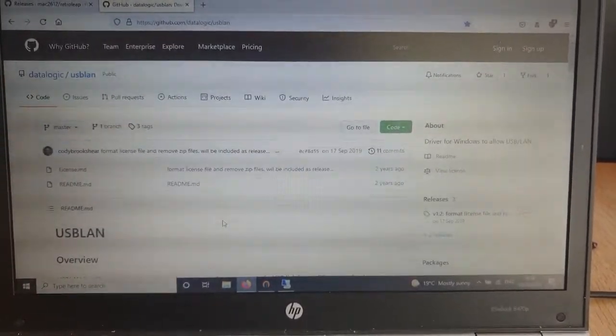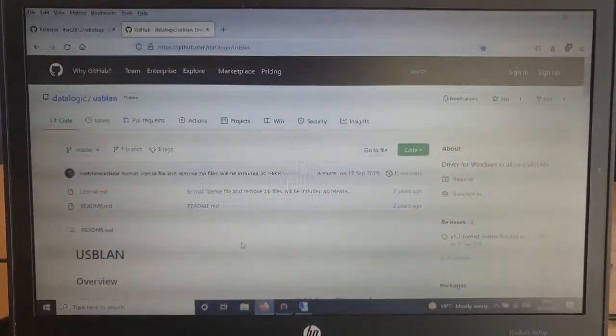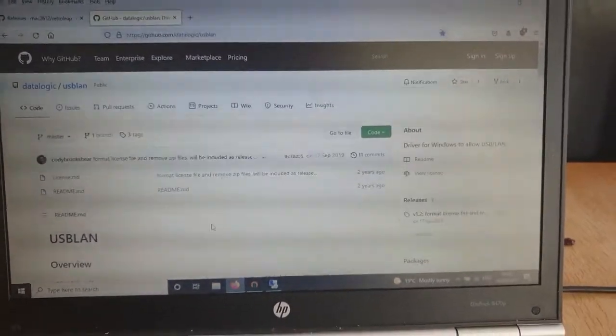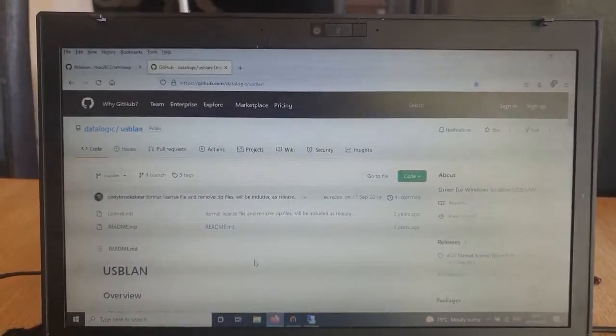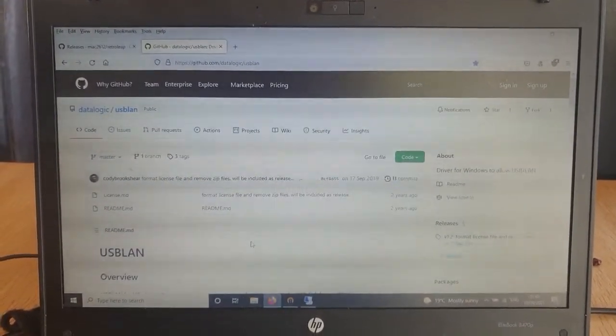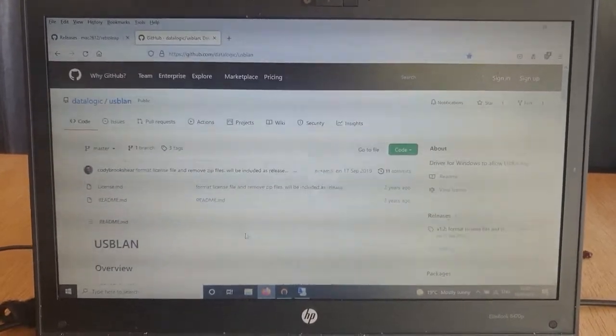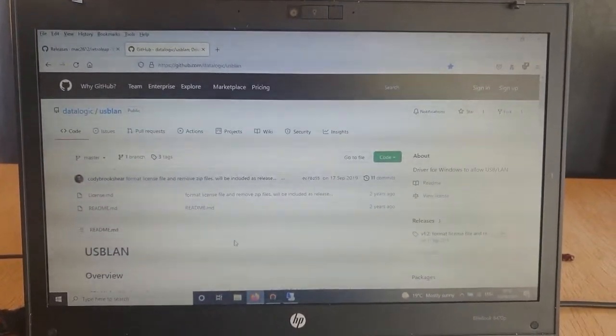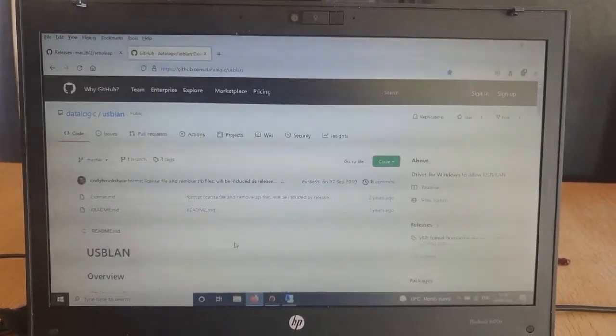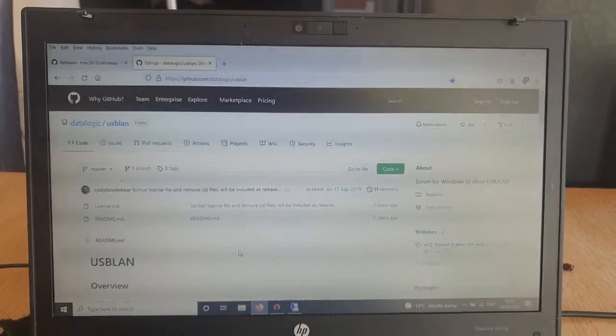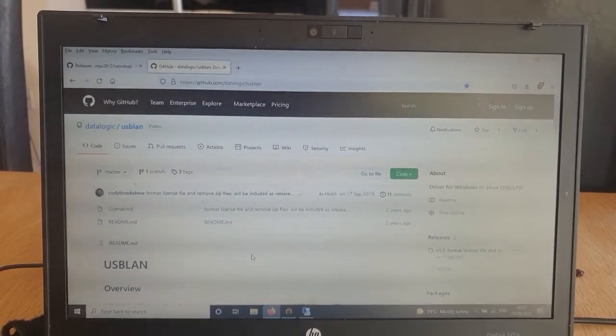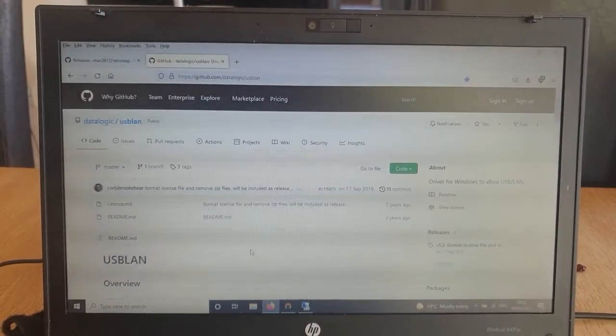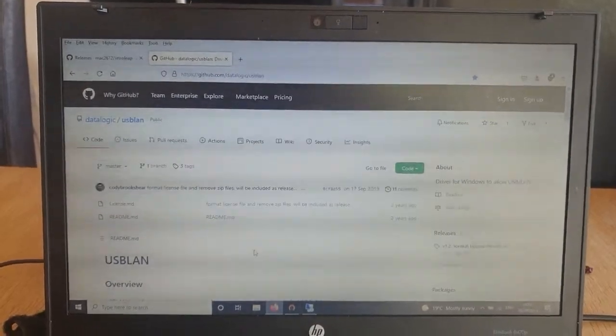I think on one of the Windows updates last year, it might be the Creator's Update, they changed some things with how devices are detected by Windows, which meant that Windows now loads the wrong driver when you plug in a Leapster Explorer or any Leapfrog device. It just means we've got to do a bit of messing about to try and get it to detect properly before we start trying to do the flash.